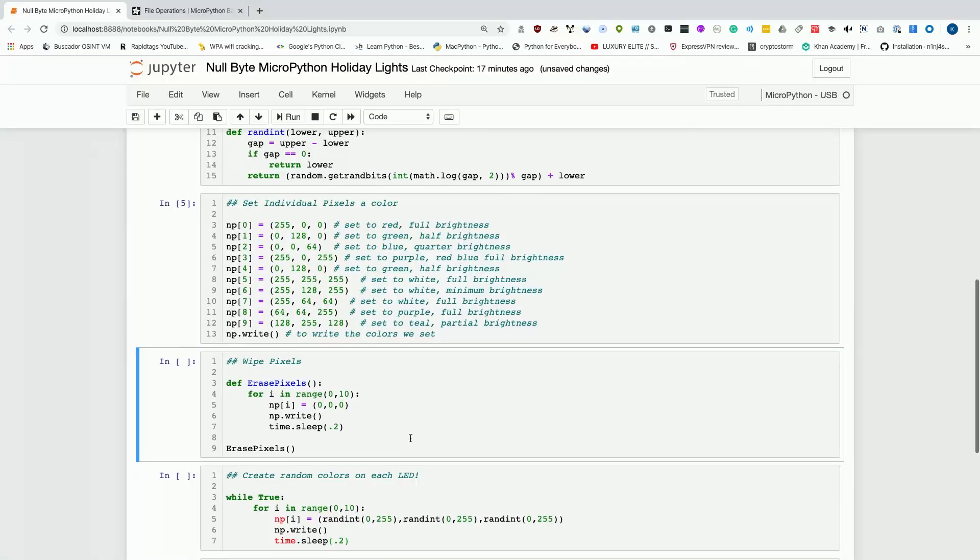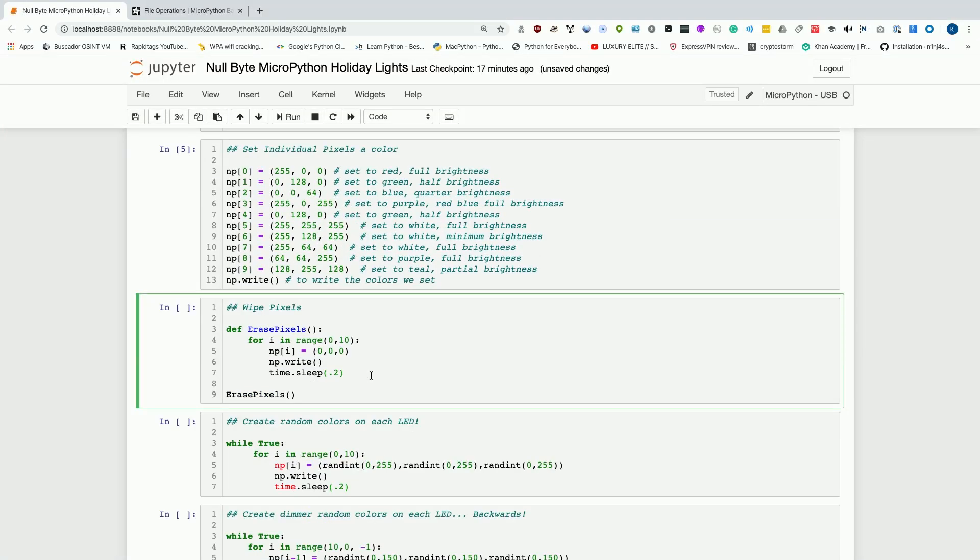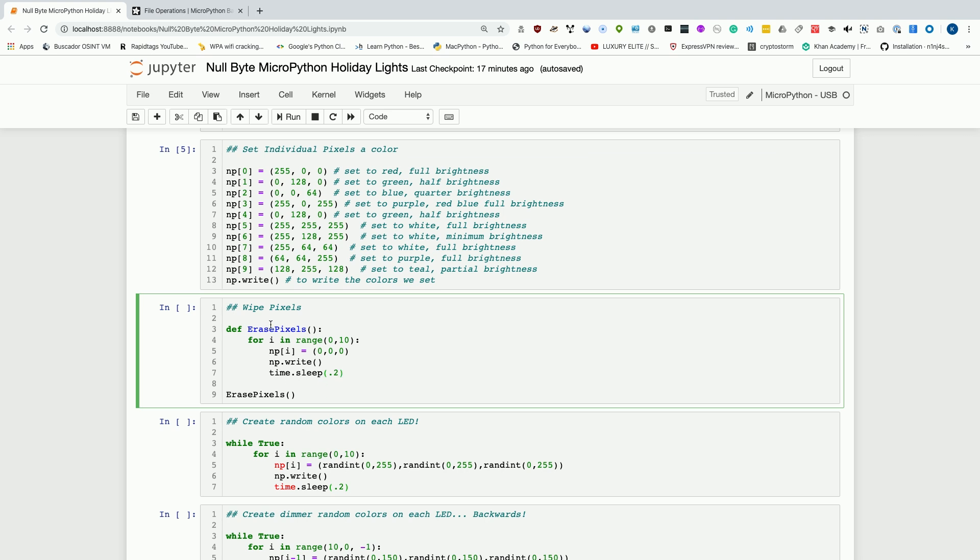Now we have lights, but how do we erase them? We can write a little function in order to wipe these pixels anytime we want. The way that we do that is to just define a function, def erase_pixels. After doing the open and close parentheses, and a bracket, for i in range 0, 10, that's how many pixels we have, np[i]. We're just saying the NeoPixel in this loop, so it'll be 1, 2, 3, 4, because we're doing it 10 times, equals 0, 0, 0. We're basically running through this loop 10 times, and we're setting each pixel to a value of red 0, green 0, blue 0, so totally off. Then we write it, and then we wait for 0.2 seconds.